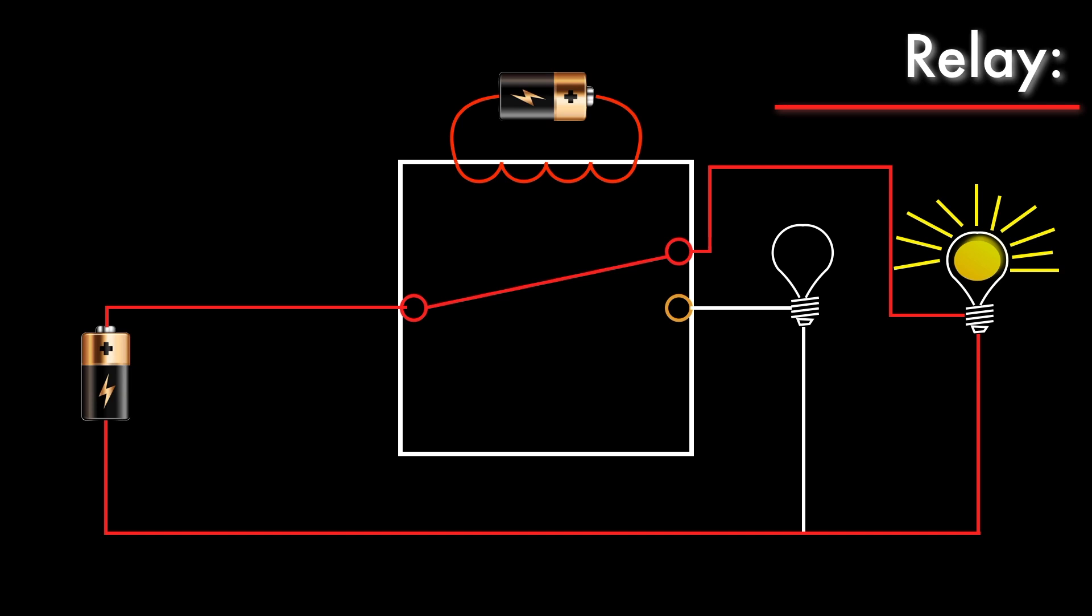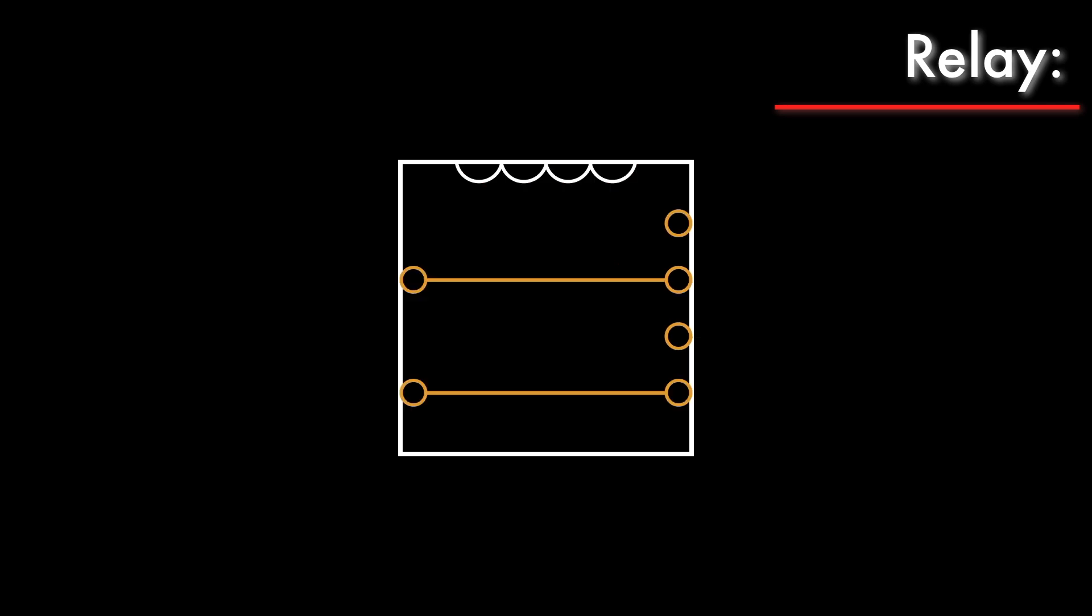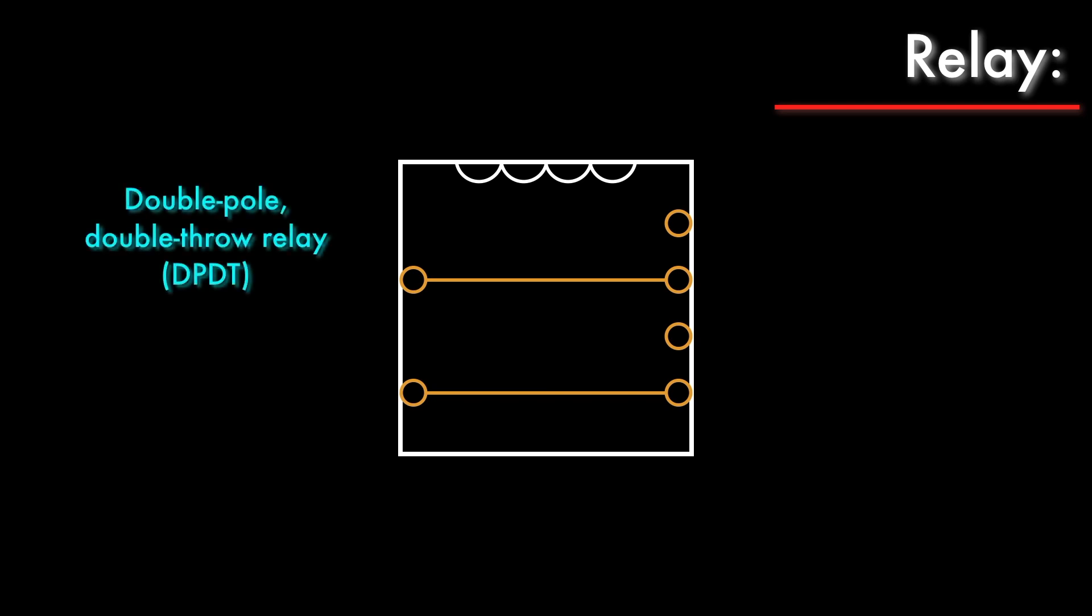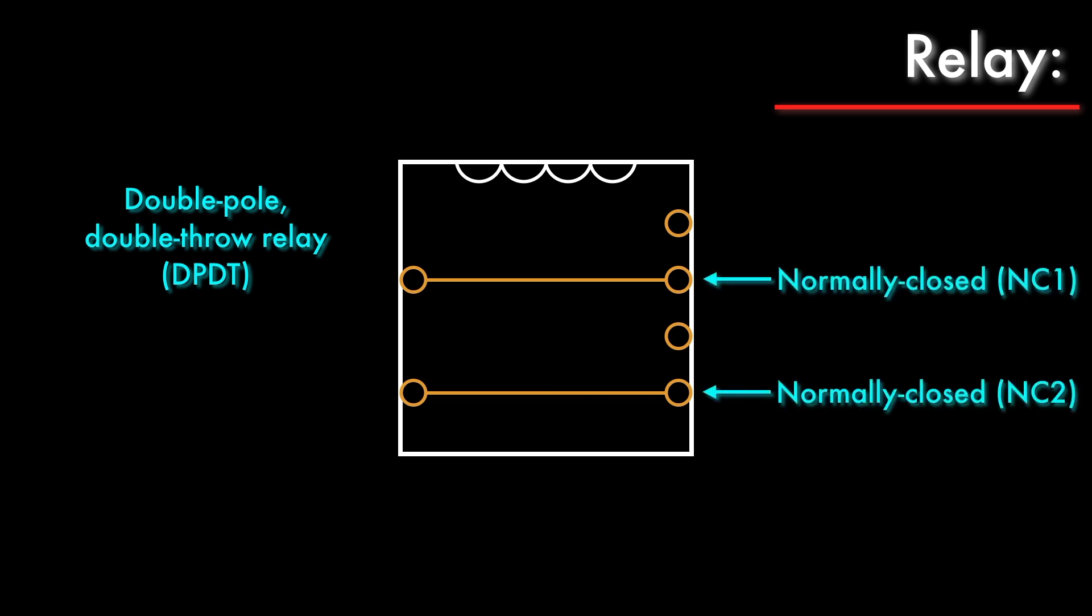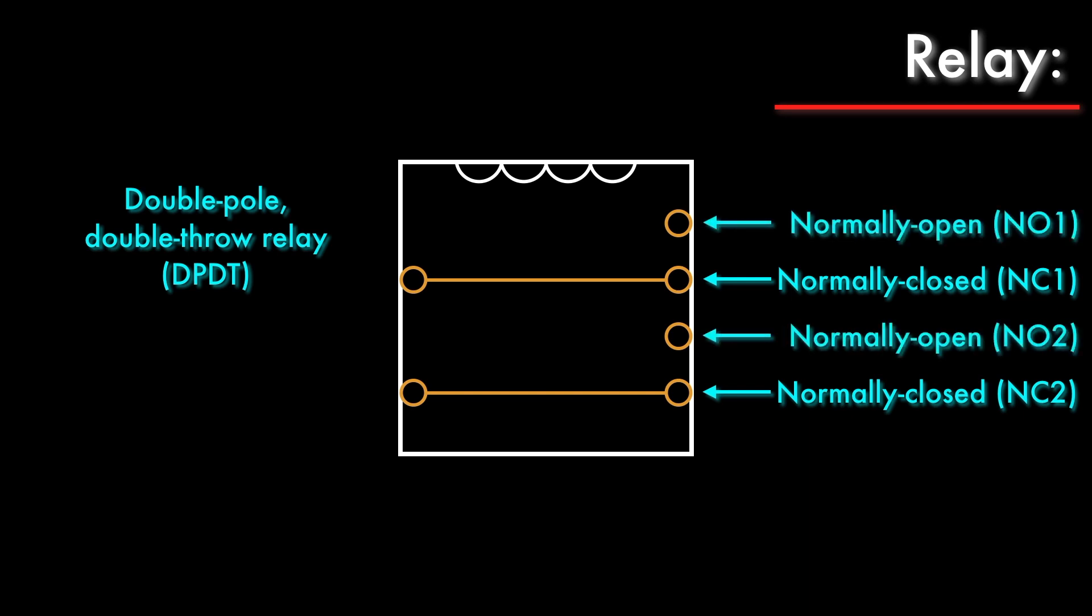You can also add more poles to a relay. This is a double-pole, double-throw, or DP-DT relay. The poles refer to the separate armatures, allowing you to switch multiple circuits simultaneously. There are two normally closed terminals and two normally open terminals, each of which has its own independent armature.